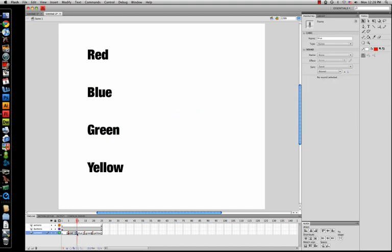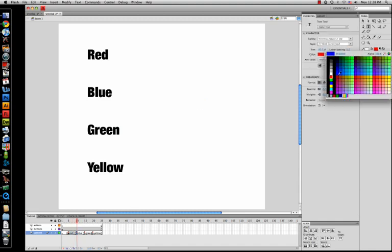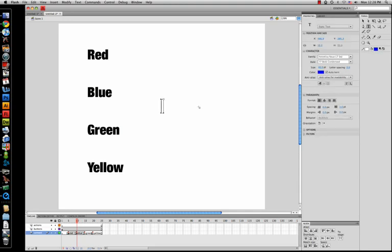Go to frame 10, your other label frame — you'll notice that the red apples text is gone. Now we're going to insert something that is blue. What's blue? Having a hard time... let's see what's blue.